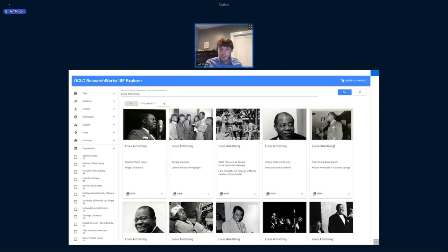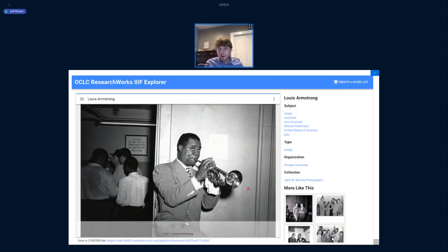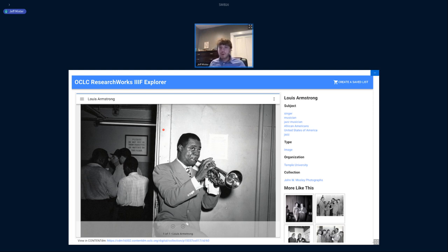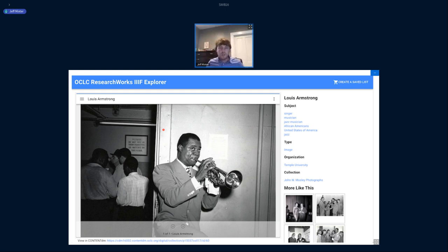If you click on one of those results, this is where IIIF becomes really important. The image here is being driven by a IIIF image viewer — in this case, Mirador, developed out of Stanford. What's really nice is that across all 13 million items, regardless of whether they're TIFFs, JPEGs, or JPEG 2000s, this image viewer provides a uniform experience: deep zoom, panning, et cetera. This is a very nice, uniform way to interact with digital resources.